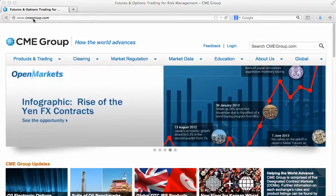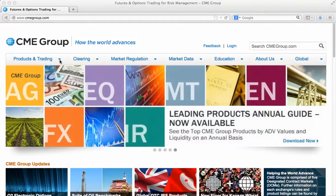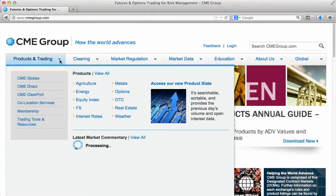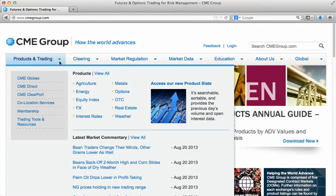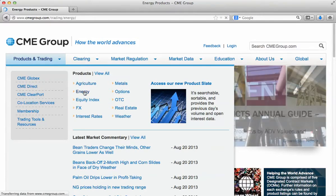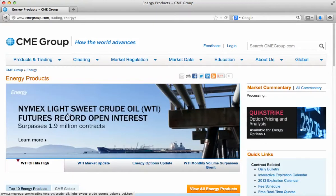From the homepage, cmegroup.com, to find the natural gas contract you would go to the Products and Trading category, and then from there you would click on the link to Energy.